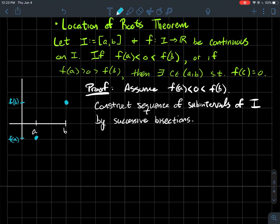The idea is we're going to construct a sequence of sub-intervals by successively bisecting the interval from a to b. This is actually called the bisection method — it's a computer algorithm that people have programmed to solve certain equations and give a good approximation to some solutions. Maybe you took calculus and remember Newton's method, which used the derivative to help approximate solutions to equations. This is a derivative-free algorithm to try to do that. If you take a numerical analysis class, you'll actually get to use this method more with Python or Sage.